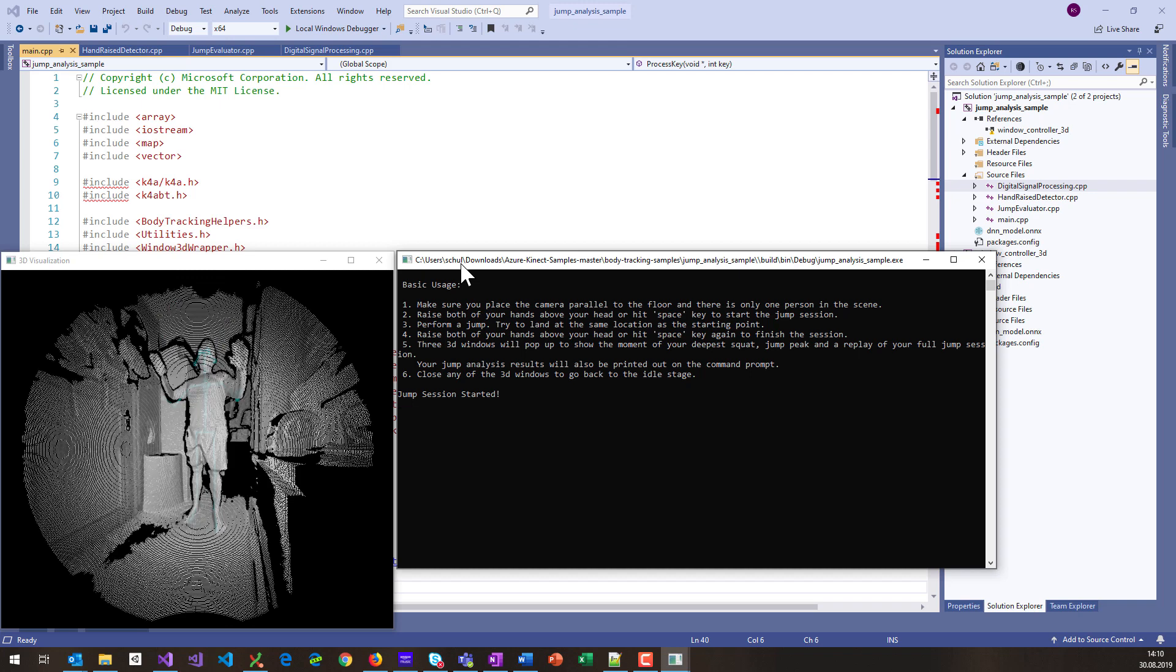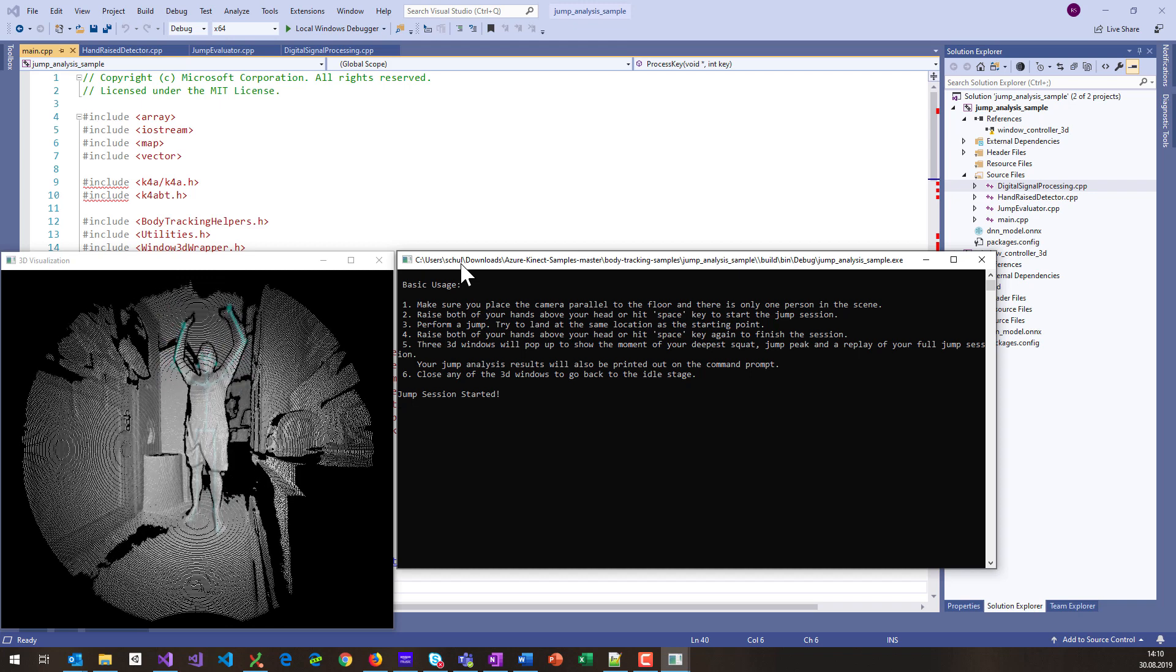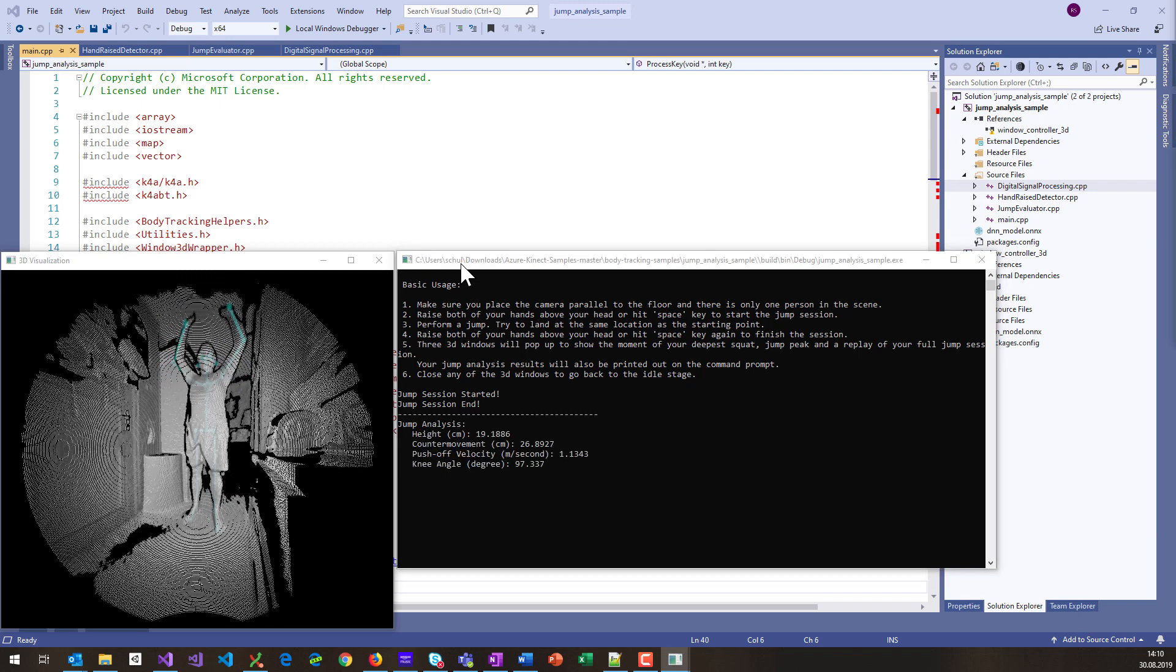And if you want to stop the jump session, just hold up your hands again, and then it visualizes the output in the console window, so you can see the height in centimeters and a couple of other parameters it measured.